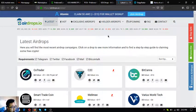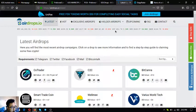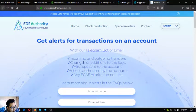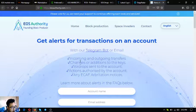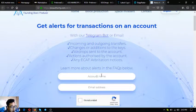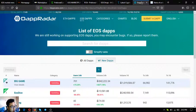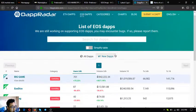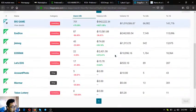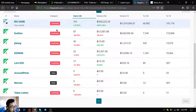The next is also an airdrop group search. Aside from EOS they also offer other cryptocurrencies as well. This is airdrops.io. The next one is a tool to get alerts on your EOS transactions. Put your account name here and then your email address. The next one is dapradar.com/eos-dapps.